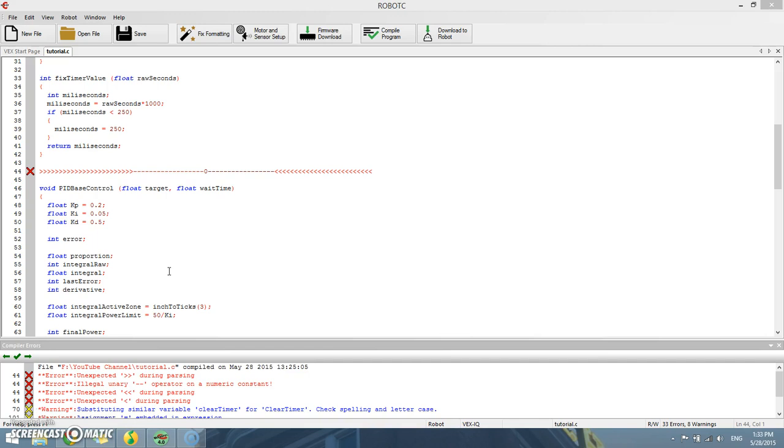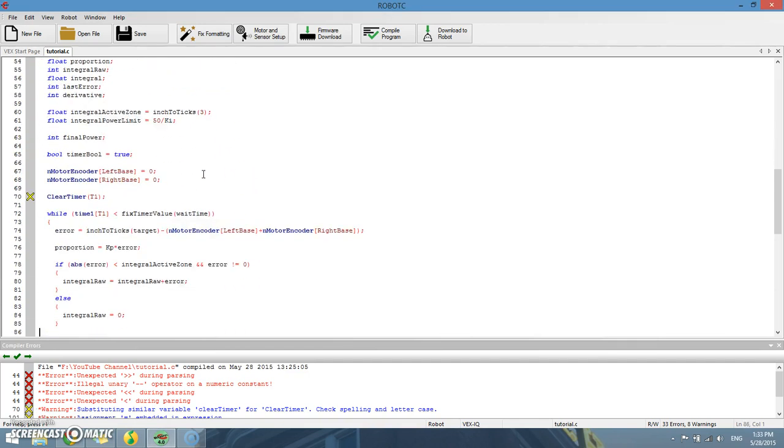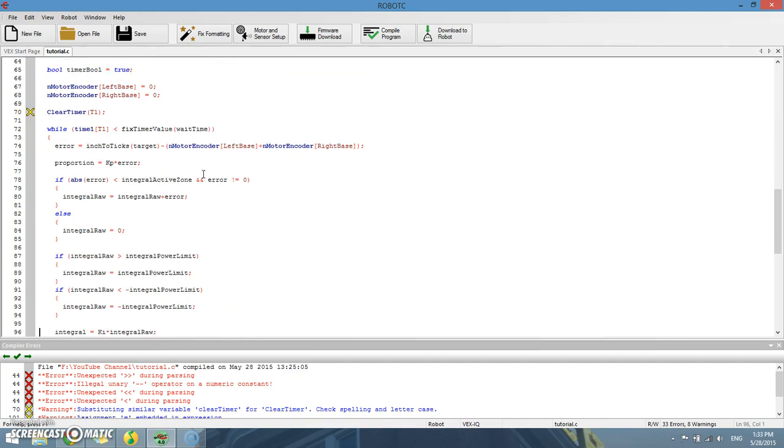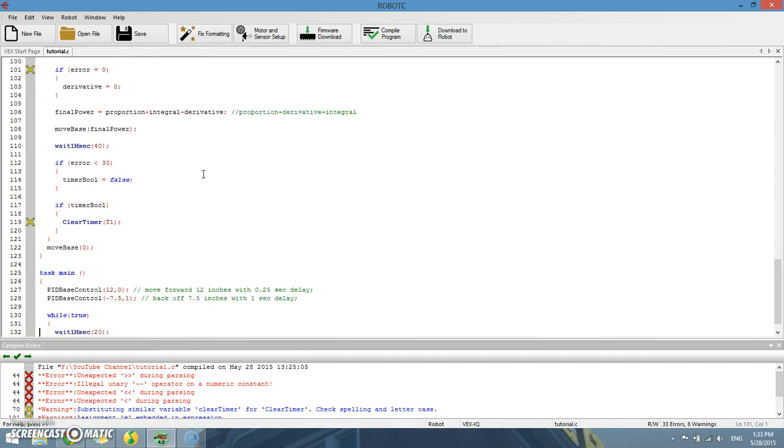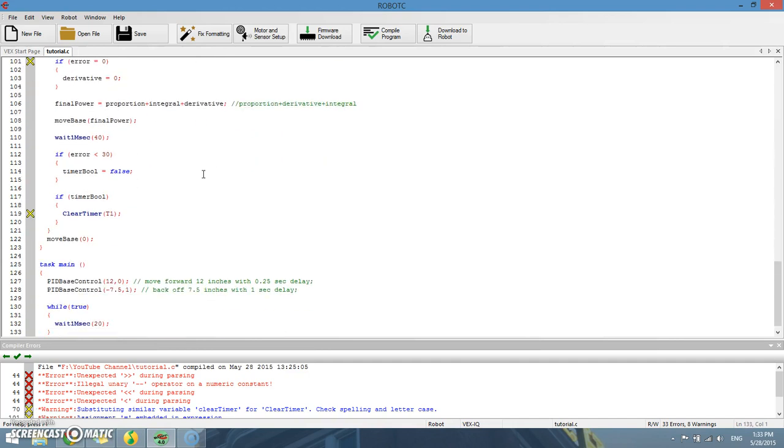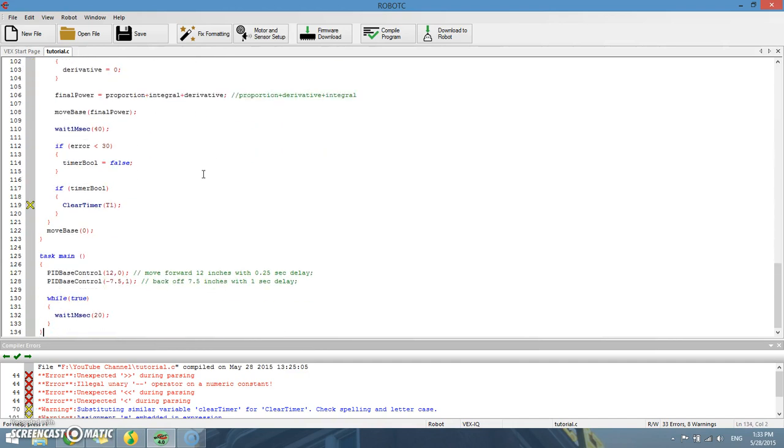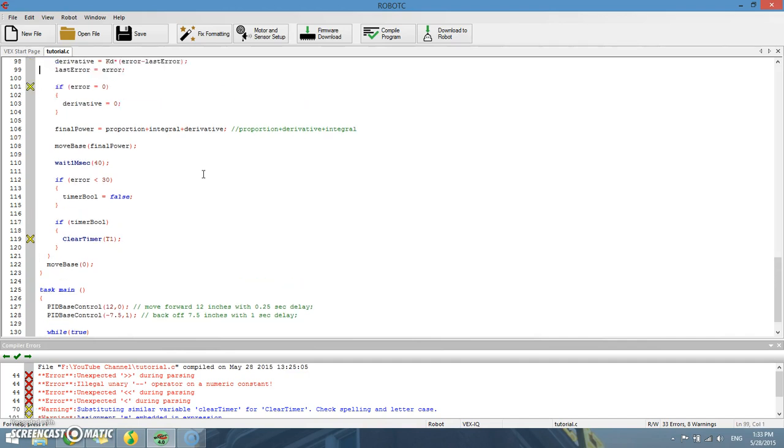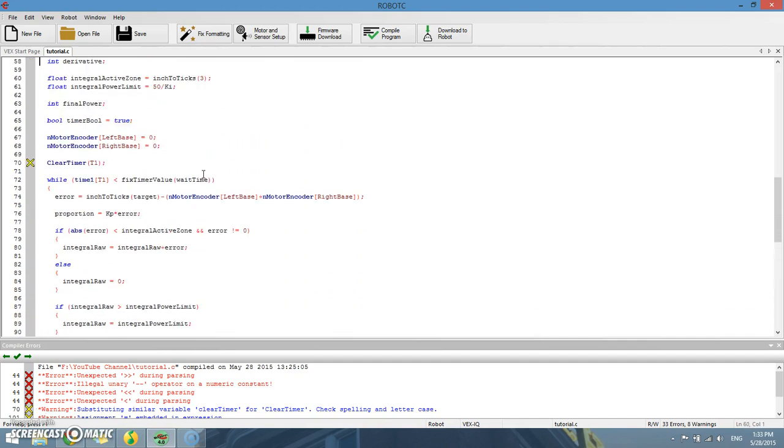And today, because I just set up my RobotC, we are actually going to be switching from Notepad to RobotC to do our robotics programming, which makes sense, doesn't it?